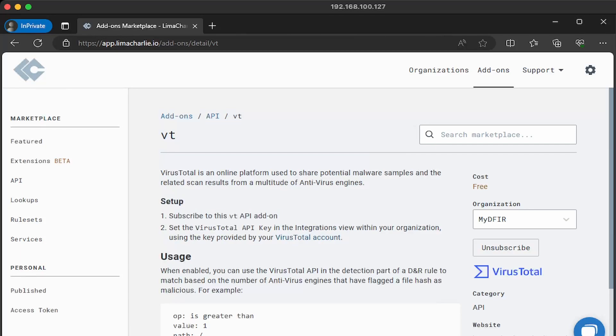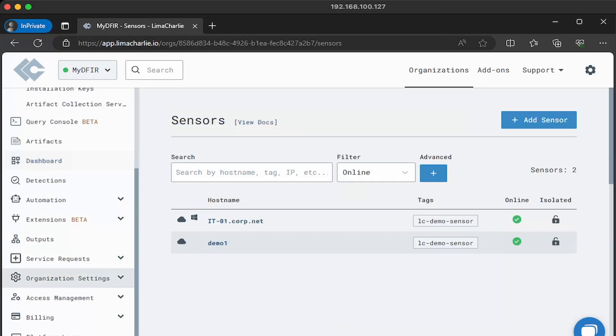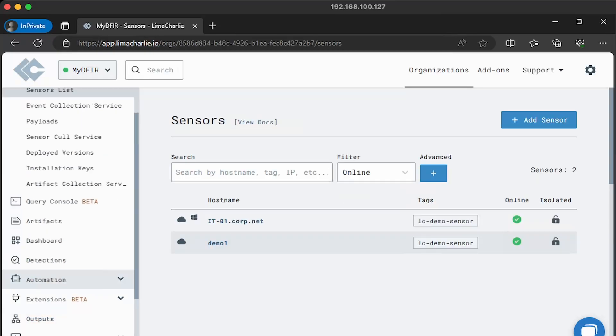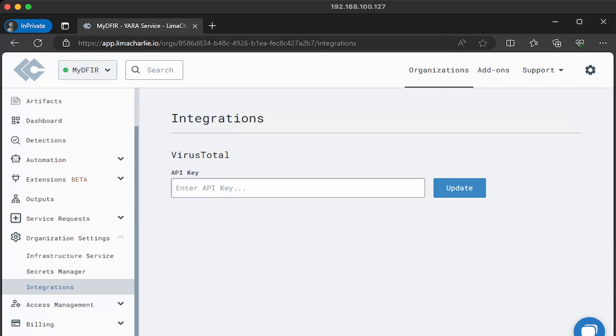Now, it says subscribe to this VT API add-on, and then set the VirusTotal API key in the integrations view within your organization. You might be scratching your head, where is the integrations view within your organization? Don't worry, I got you. We can head back over to our organization at the top, and then click on my DFRR, or whatever your organization name is. Let's scroll all the way down until we see organization settings, and then you see an integrations tab. We'll click on that. This is where you enter in your API key, and then update.